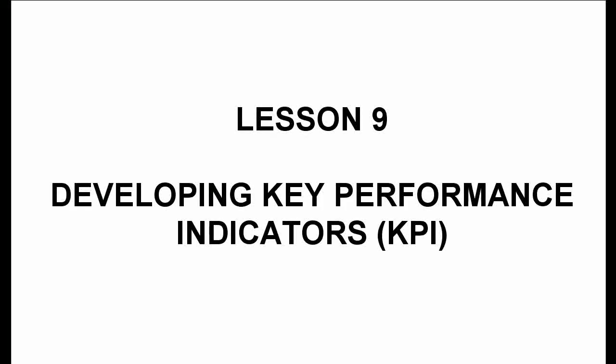Lesson 9. Developing Key Performance Indicators, KPI.